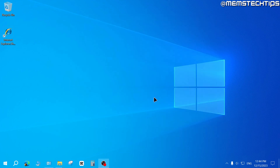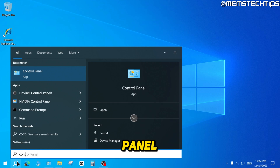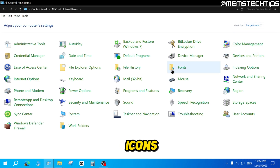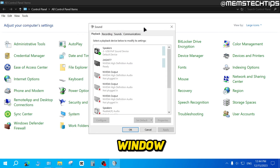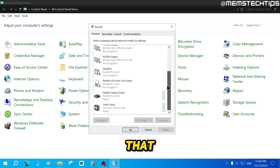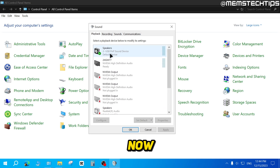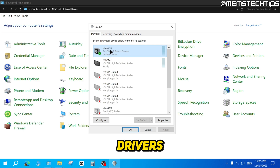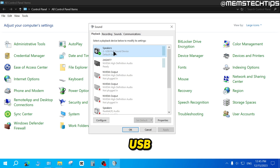Close these windows, then search for Control Panel and open it. Change the View By setting to Large Icons, then find Sound and click on it to open the Sound window. Make sure you're in the Playback tab — here you'll see basically the same devices as in Device Manager. I have USB speakers connected, which is why I have a USB PnP Sound Device. They use their own plug-and-play USB drivers, not Realtek drivers.